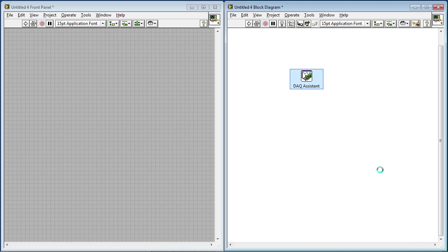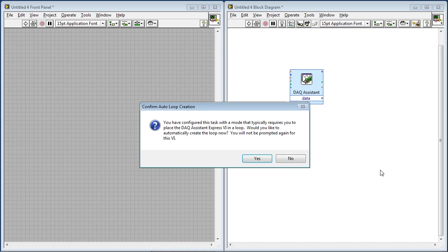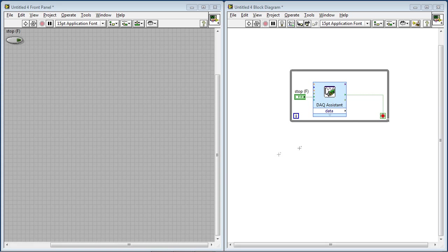So the DAC Assistant is going to, in the background, script out all the code needed to acquire this data and log it to disk. So it'll build this VI, and then once it's done, it's going to ask me, do I want to put this into a loop? And I'll say yes, because this is a continuous task.